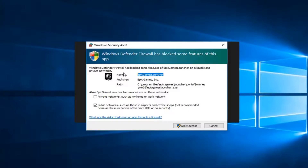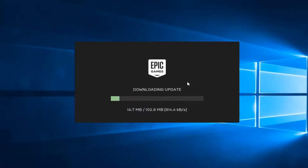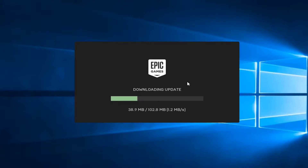If you receive any firewall notifications, allow access for this application. Just go ahead and accept.